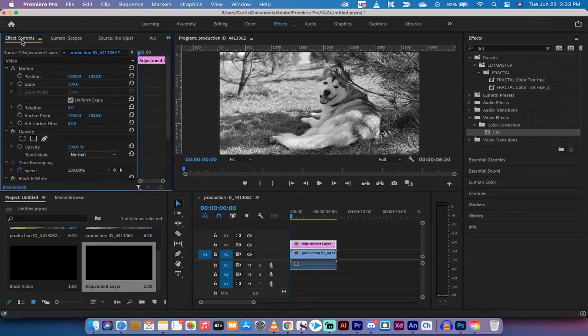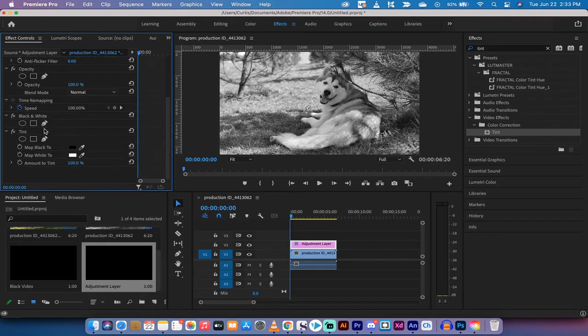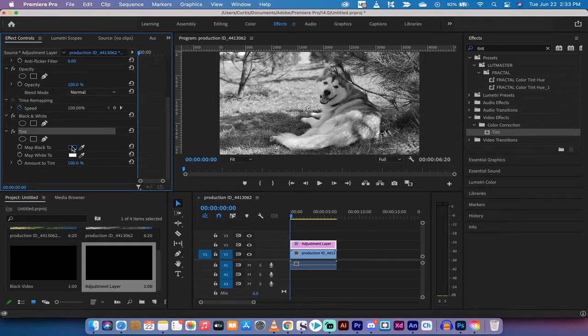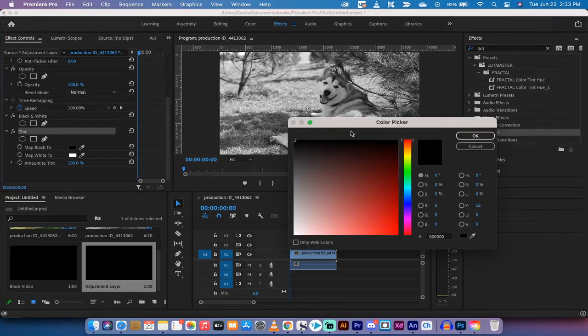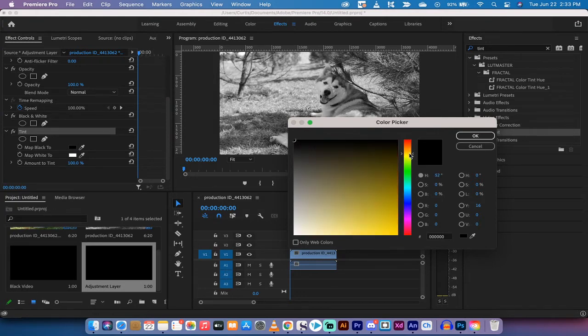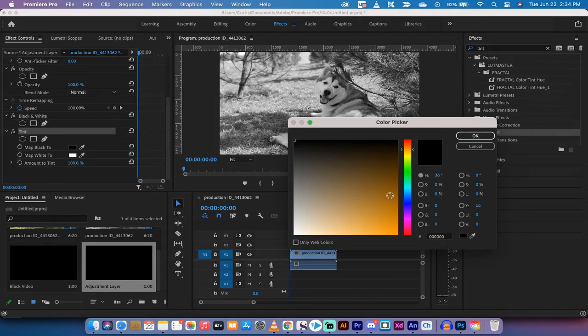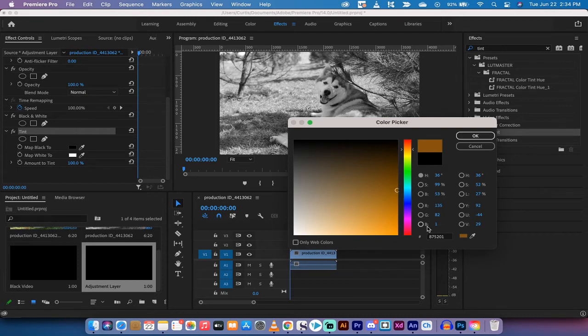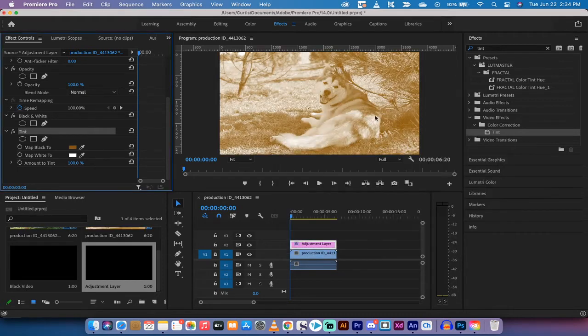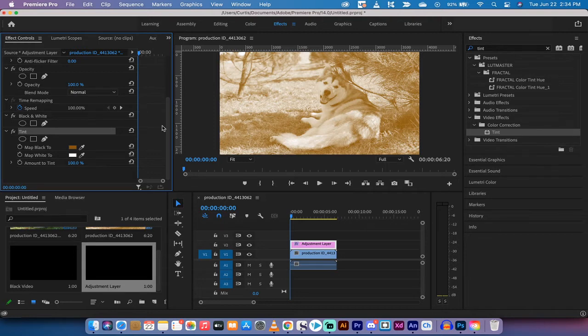Nothing happens, but we're going to go over to the effect controls panel. You'll see here we've got the black and white, which is great, but we've also got tint. Tint allows us to map our blacks and whites. And this is how you create a sepia effect. I'm going to left click on map black to under tint. And then instead of black going to black, we're going to go to a very dark kind of orangey color. This is up to you what kind of sepia color you want. I'm going with a darker one because I want to show you the effect. So I'm going to go nice and dark here, something like this. 875201, if you're following along, left click on that. Now we've got some orange tint.